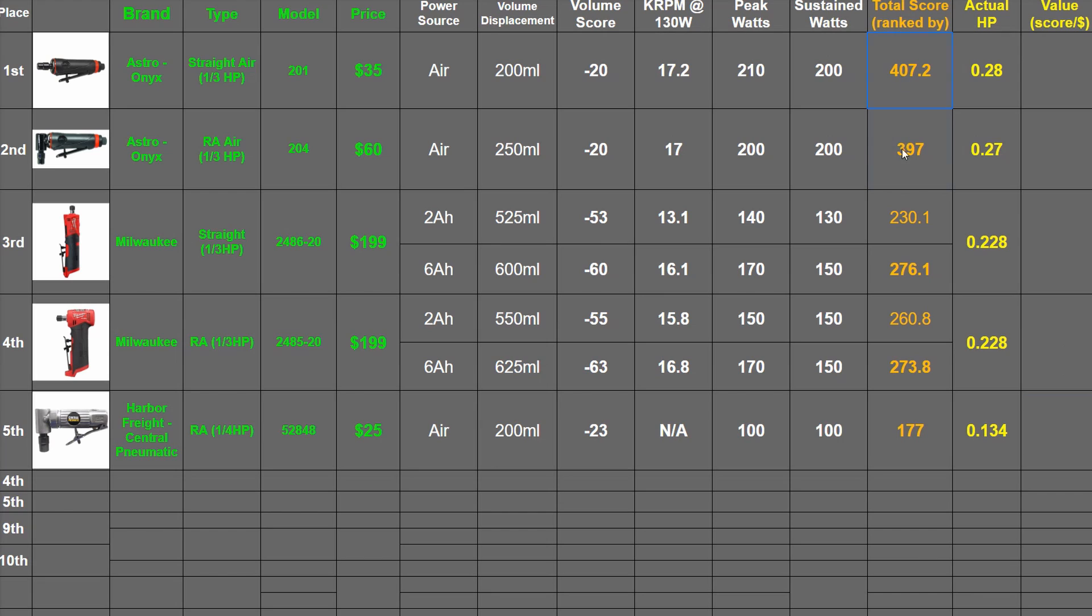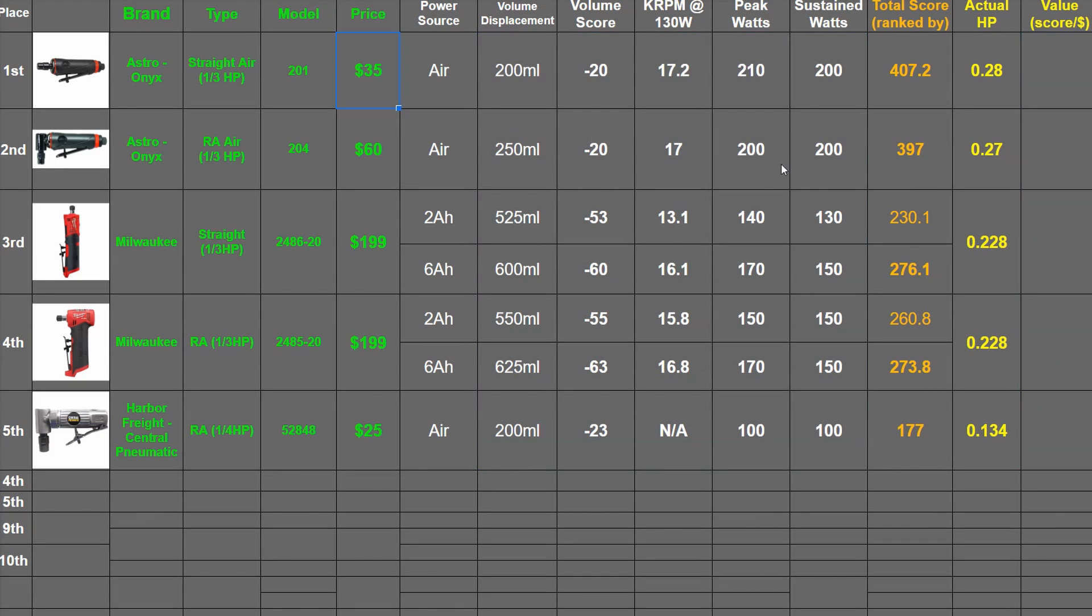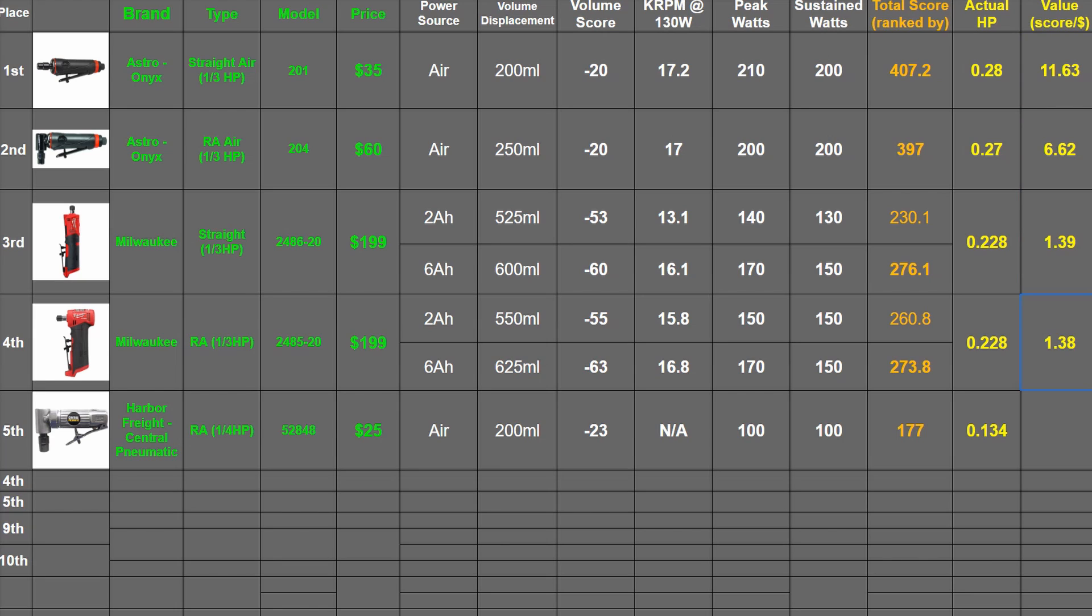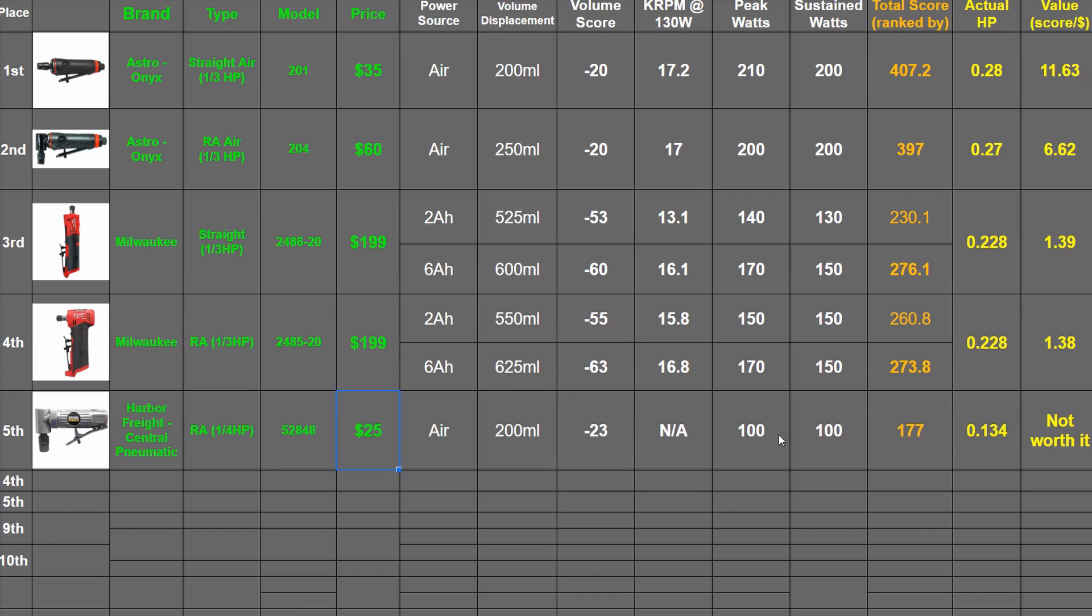But if you want to look at their scores versus their price, that's 11.63 points, 6.62, 1.39, 1.38. And yeah, this one—just don't risk it with one of these. Harbor Freight makes some decent air tools here and there, but this is not one of them in my opinion.